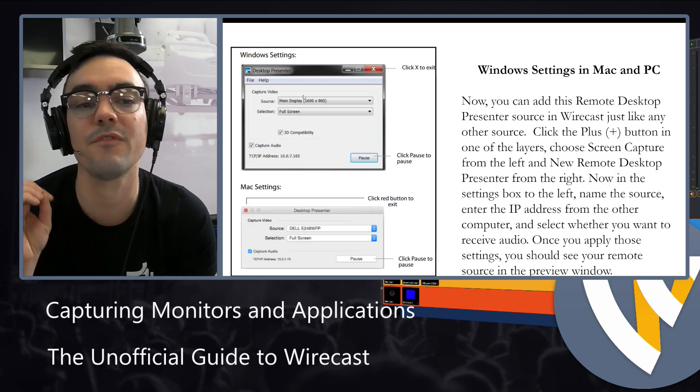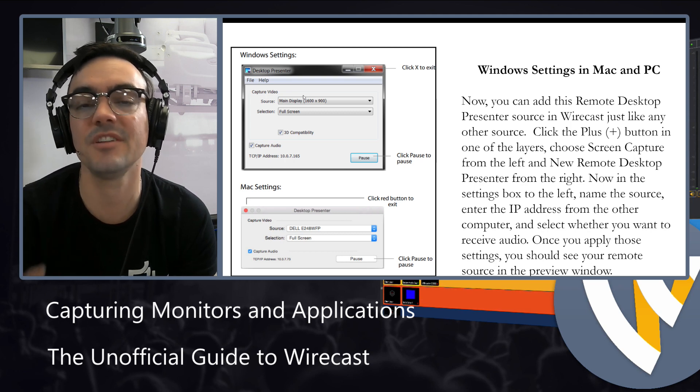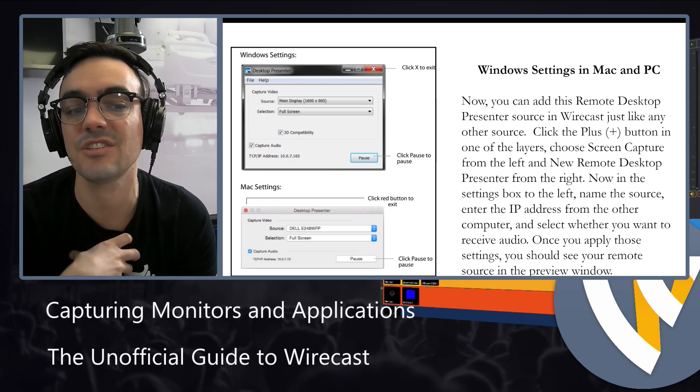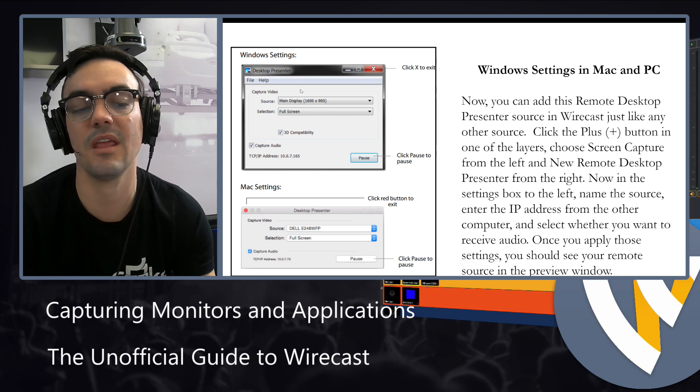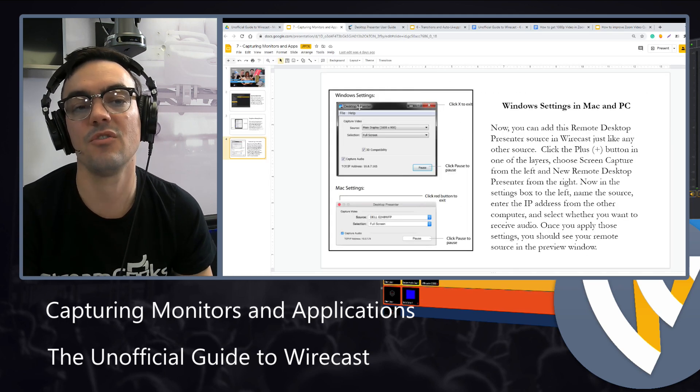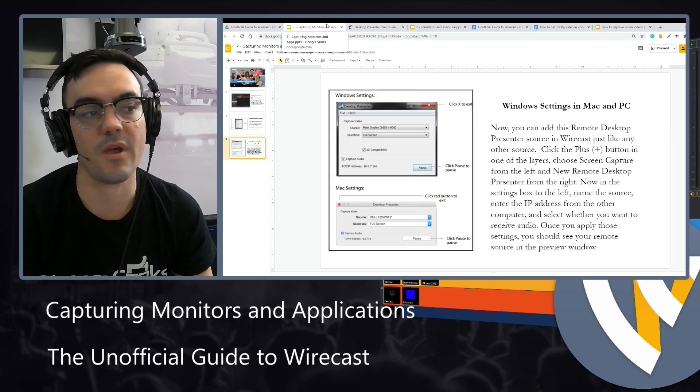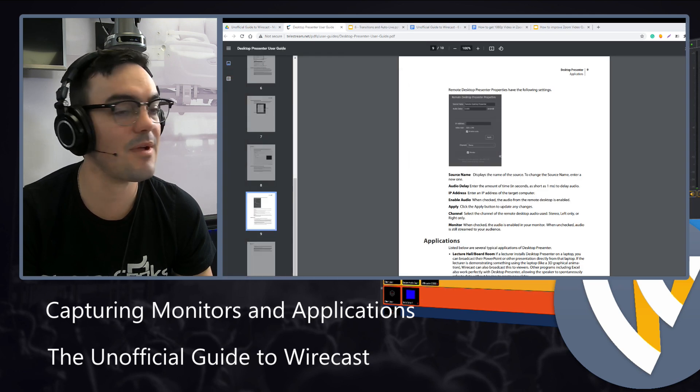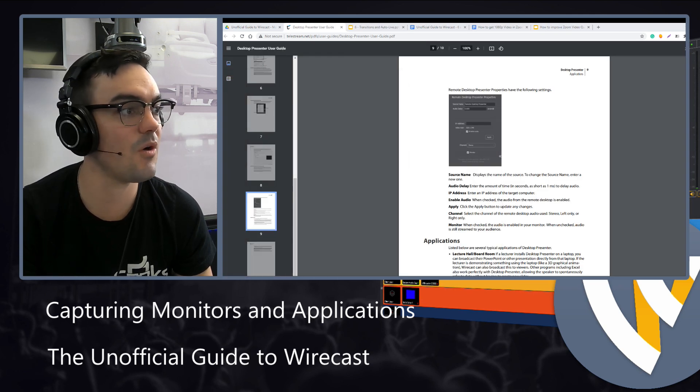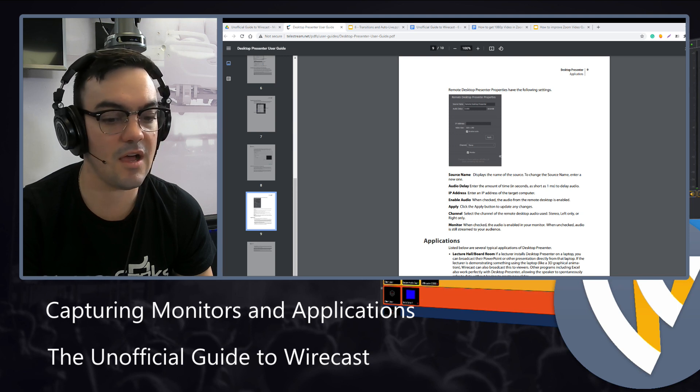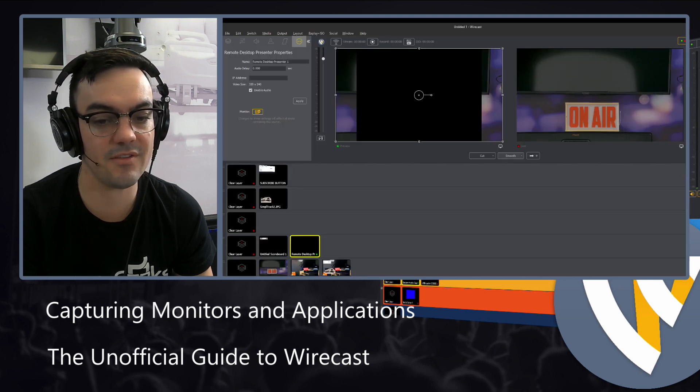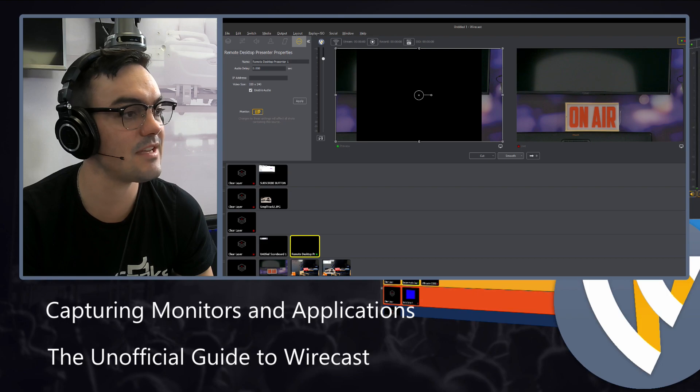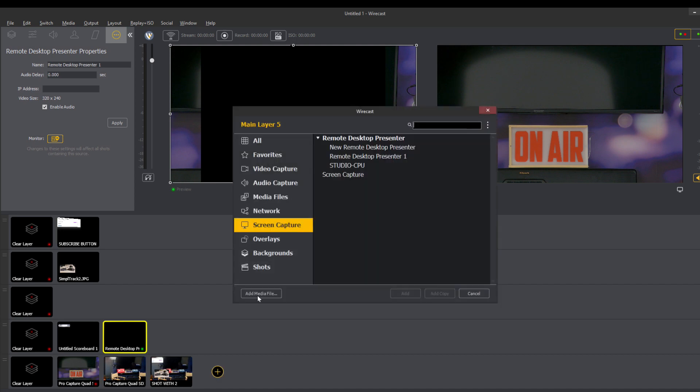This software is available for Mac and PC. I'm going to show it to you on my PC to show you how it works to bring in presentations using that software. So first of all, what I'm going to do is I'm just going to have my PowerPoint over here, and I'm going to full screen Wirecast on this side so you can see it. And what I'm going to do is I'm going to bring, I'm just going to capture a presentation.